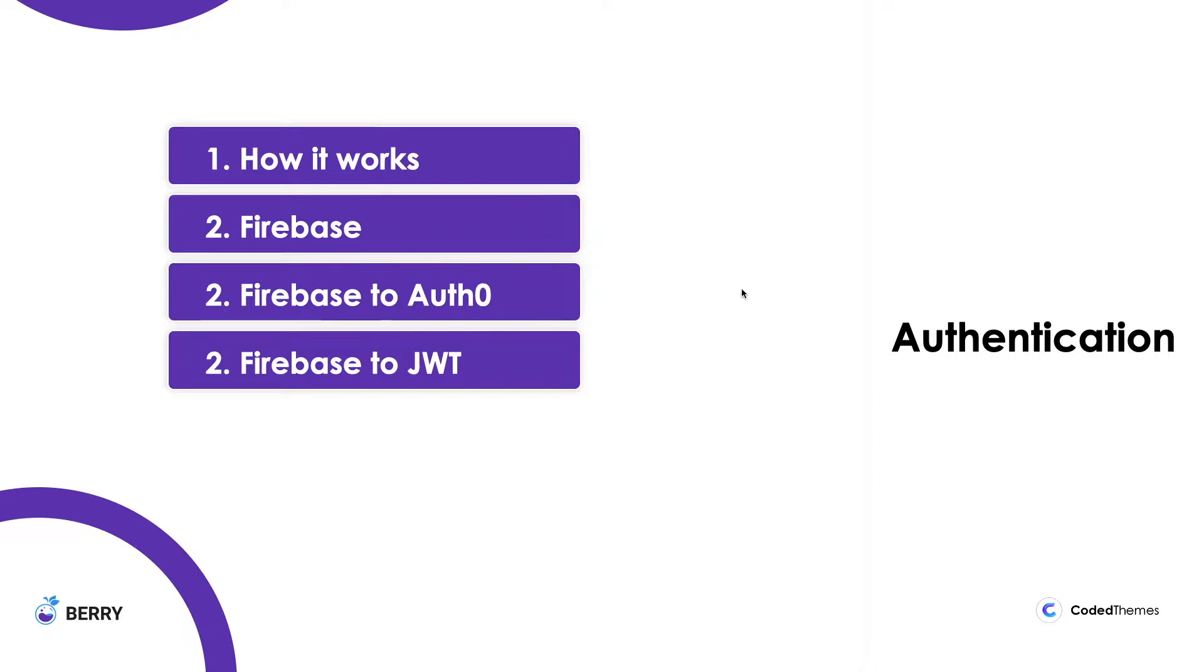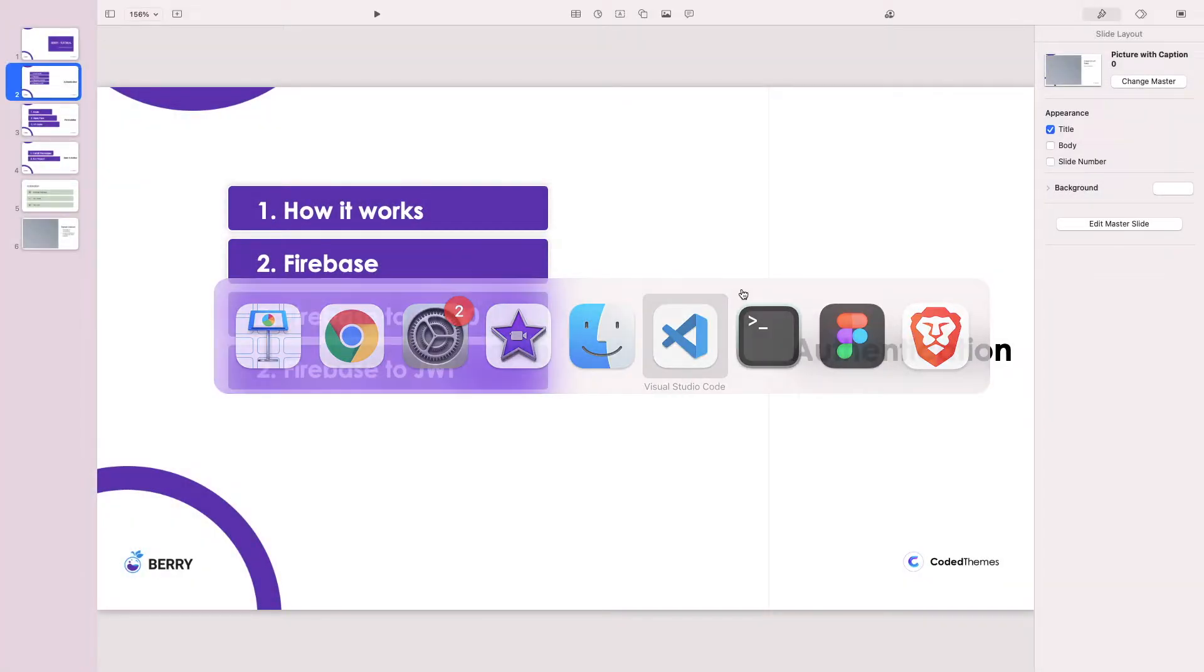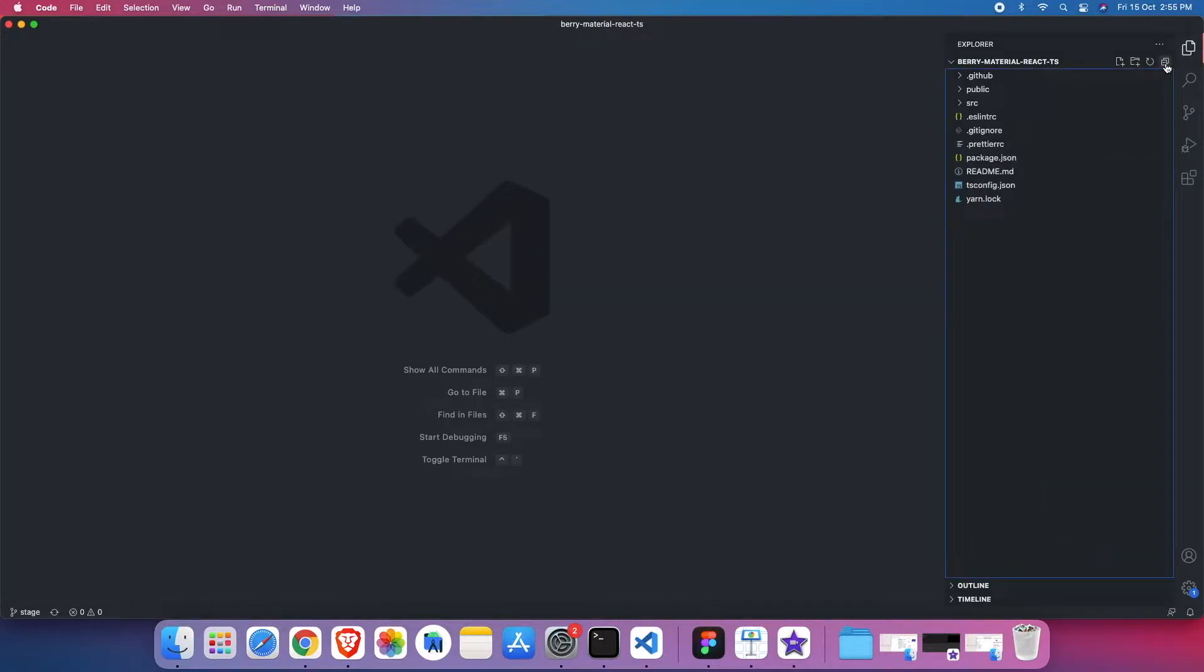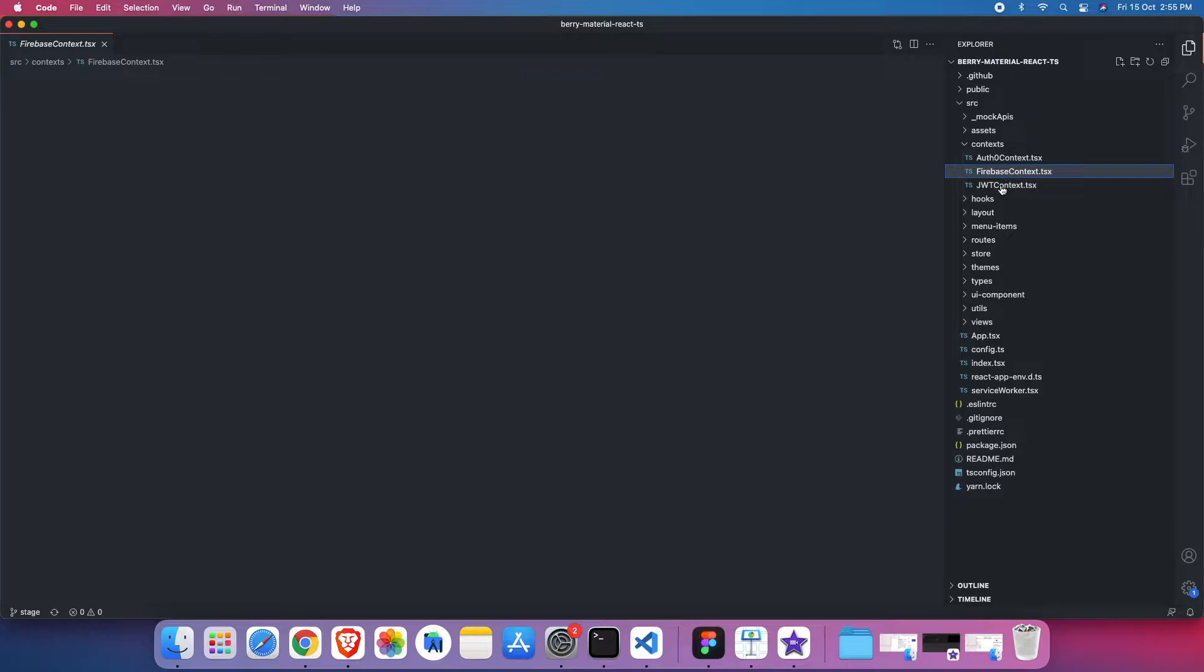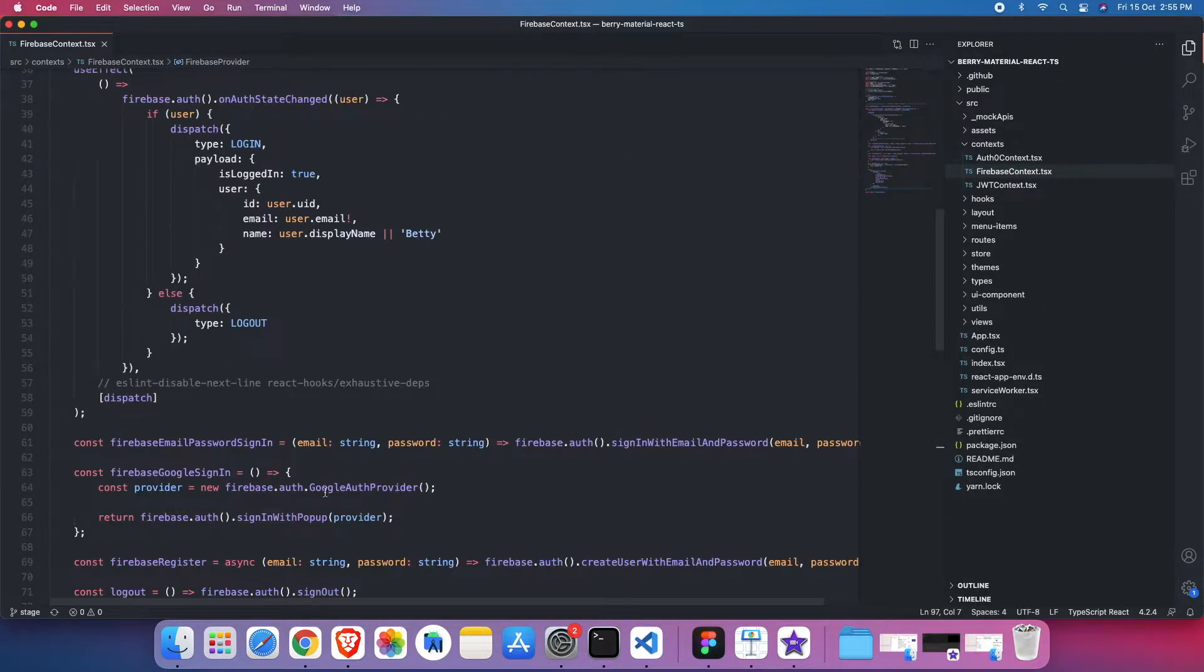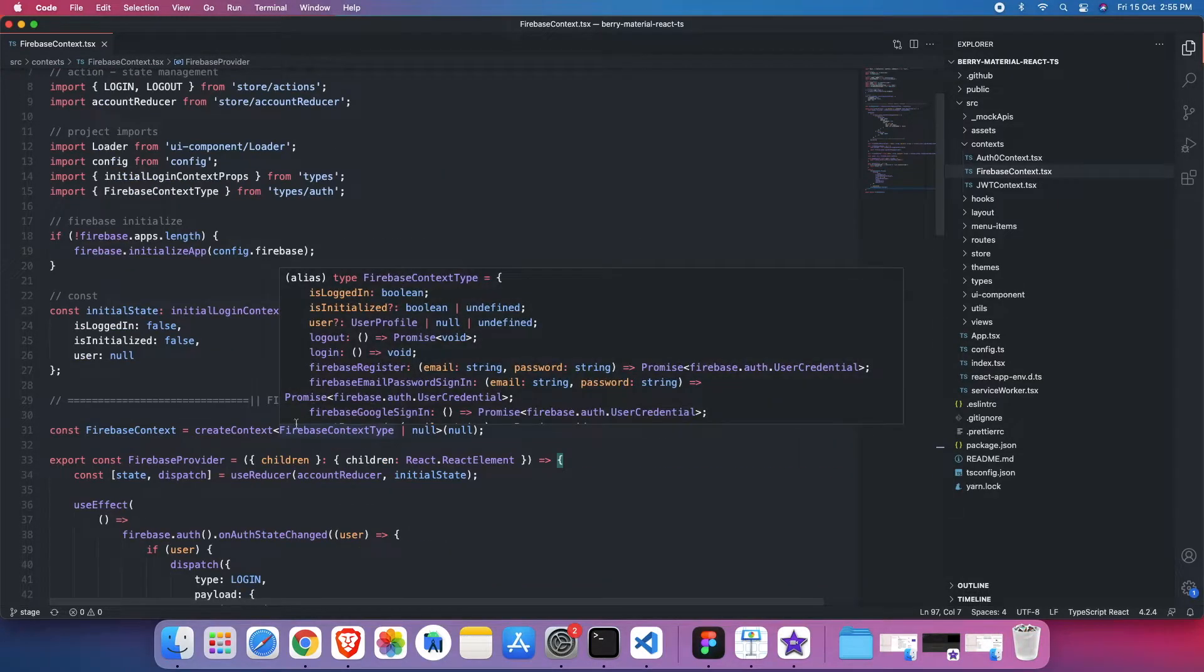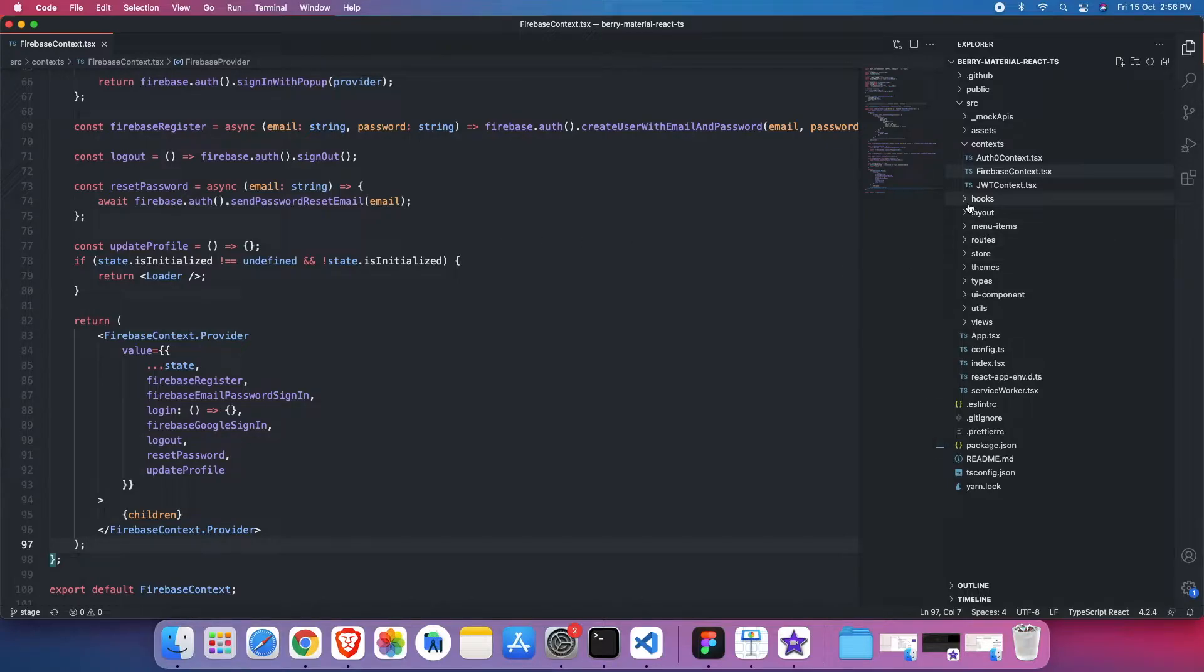So let me jump into the code. To talk about the structure of the authentication, we have created a context. Each of the three contexts for each of the three providers: Auth0 context, Firebase context, and JWT context. This context is being injected to specific components or specific root level so that it can be accessible everywhere. I'll come into more detail for this internal coding structure, but let me walk through other parts.